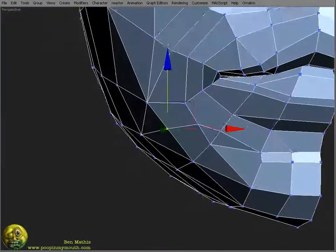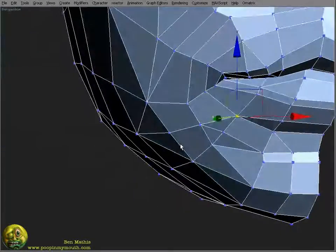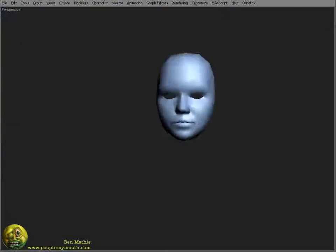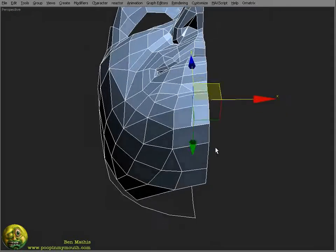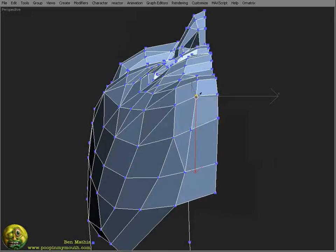I still wasn't happy with how the geometry in the chin was working. She has a really interesting chin, so I'm trying to capture all the stuff that it does.